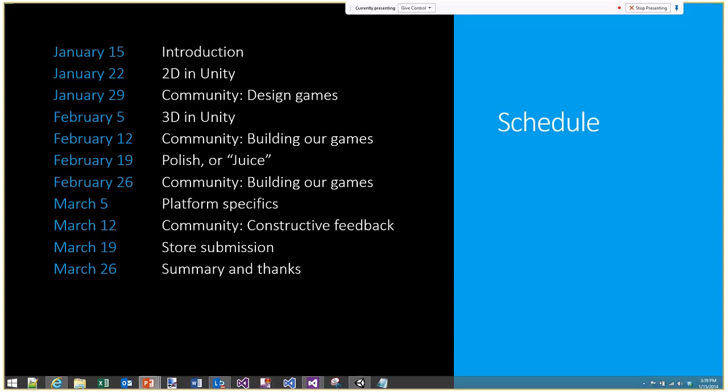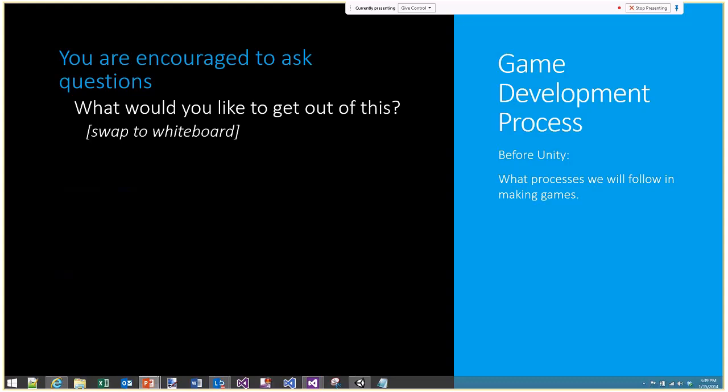This is the schedule we'll be following. Today's call is the introductory call — we'll cover the basics of designing a game and the basics of the Unity interface. We'll then cover 2D and 3D in Unity, polish or juice to make your game look and feel as good as possible, platform specifics for Windows Phone 8 and Windows 8, store submission, and community calls where as a group we'll help each other build features into our games.